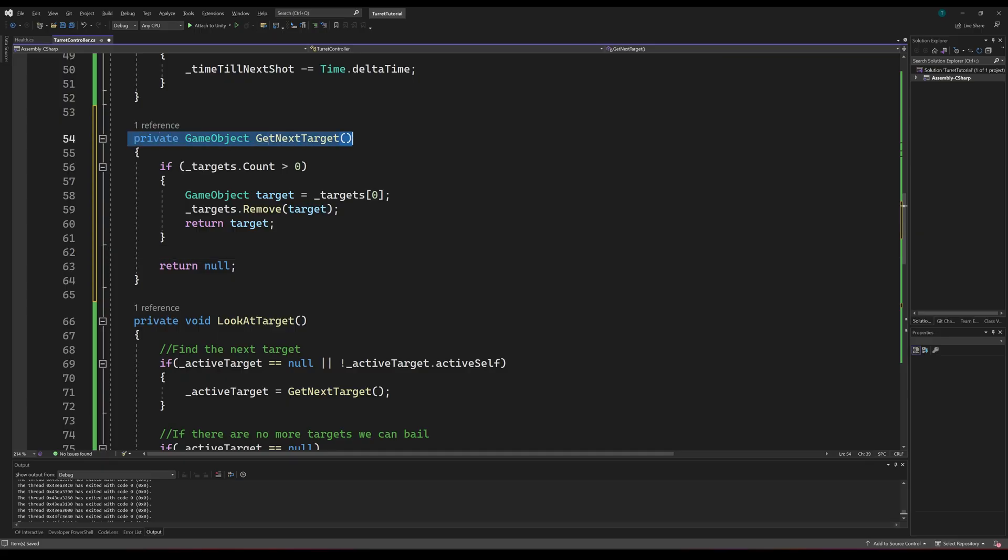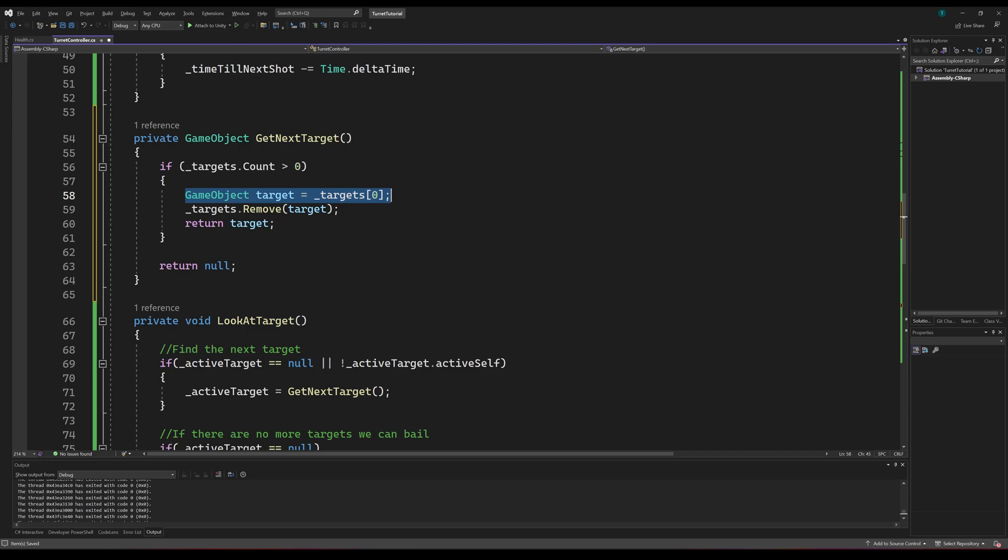Firstly, we'll create a method called getNextTarget. This method will check if our current target list has any elements, and if it does it will return the first element in the list and then remove it from the list. If there is nothing left in the list, we can just return null.